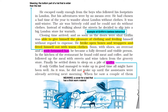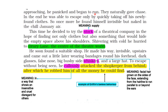If only Griffin had managed to wake up in good time, all might have been well. As it was, he did not wake up until the assistants were already arriving next morning. When he saw a couple of them, he panicked and began to run. They naturally gave chase. In the end, he was able to escape only by quickly taking off his newly found clothes. So once more he found himself invisible but naked in the chill January air. He had failed to wake up before the store opened, and on seeing the employees, he removed all his clothes again to successfully escape under the cover of invisibility.